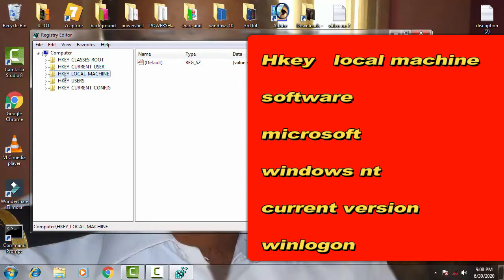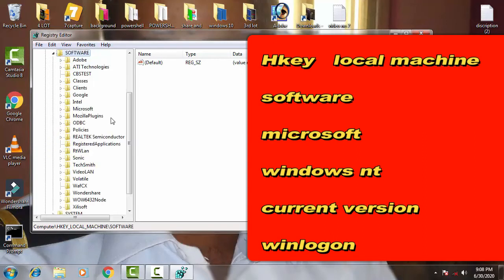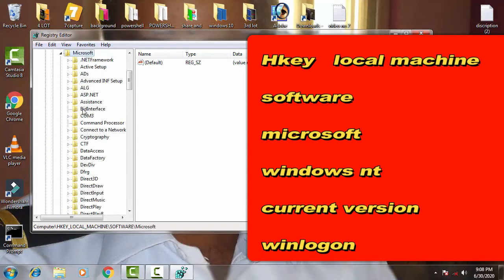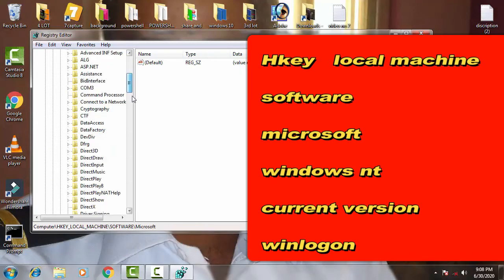Double-click on HKEY_LOCAL_MACHINE. Then double-click on Software, then Microsoft, then Windows NT.